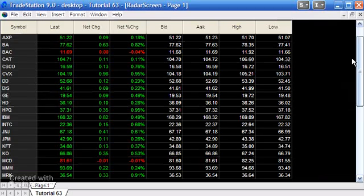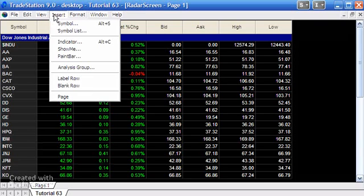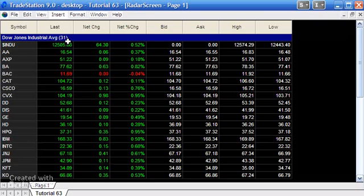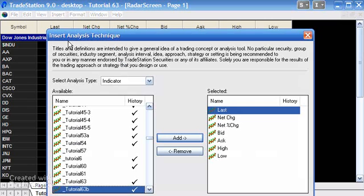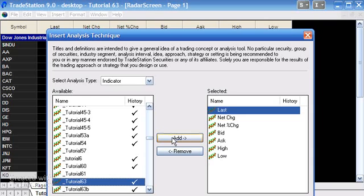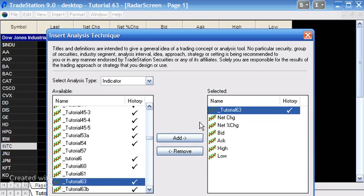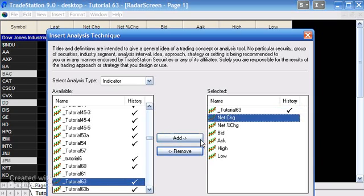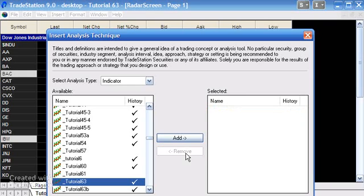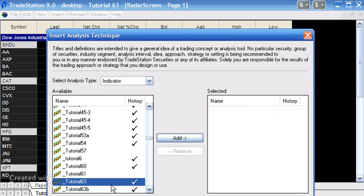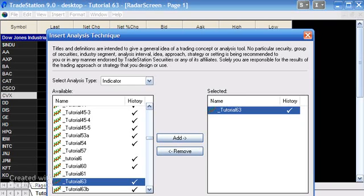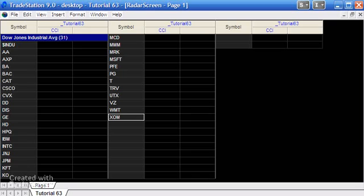Then we're going to insert our indicator, which is Tutorial 63 — just click Add. I'm going to remove some of the other columns because we don't really need those at the moment. Select Tutorial 63 and click OK.